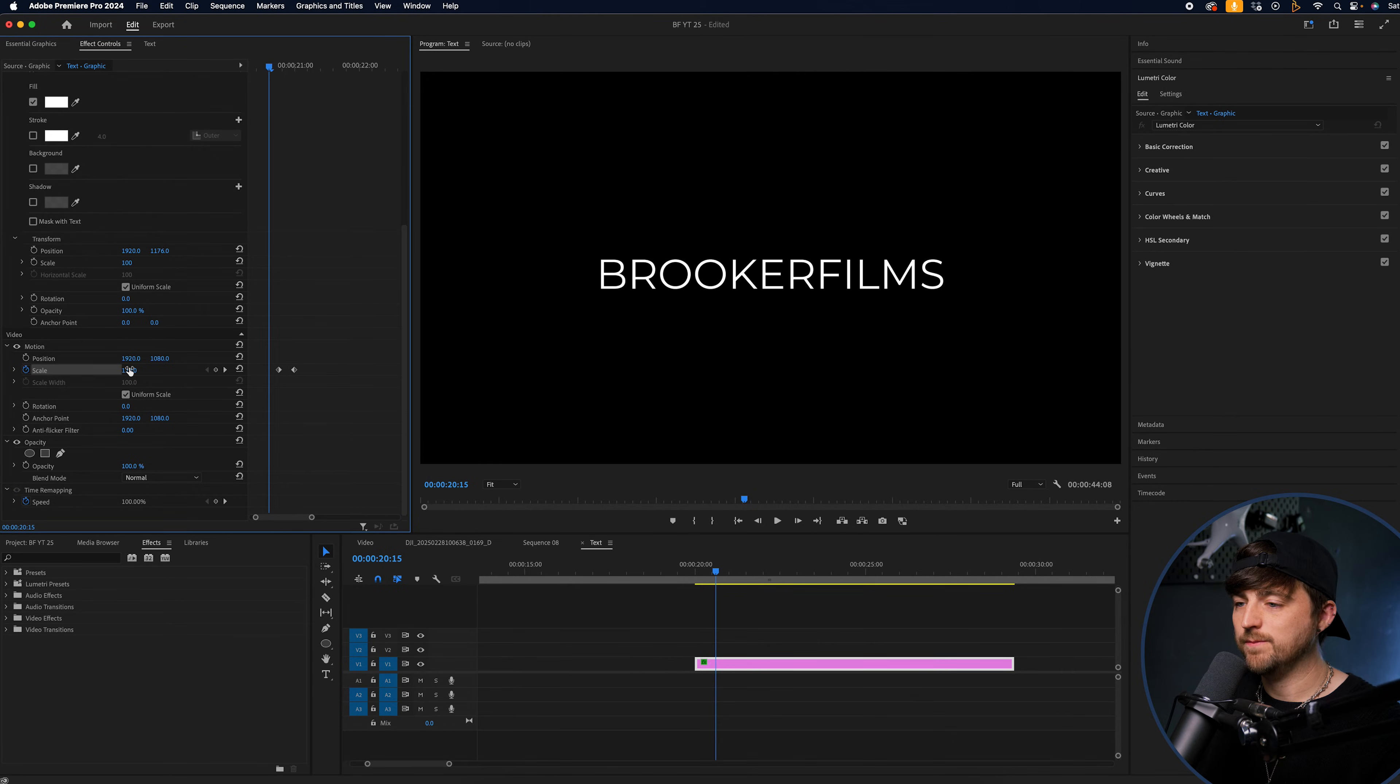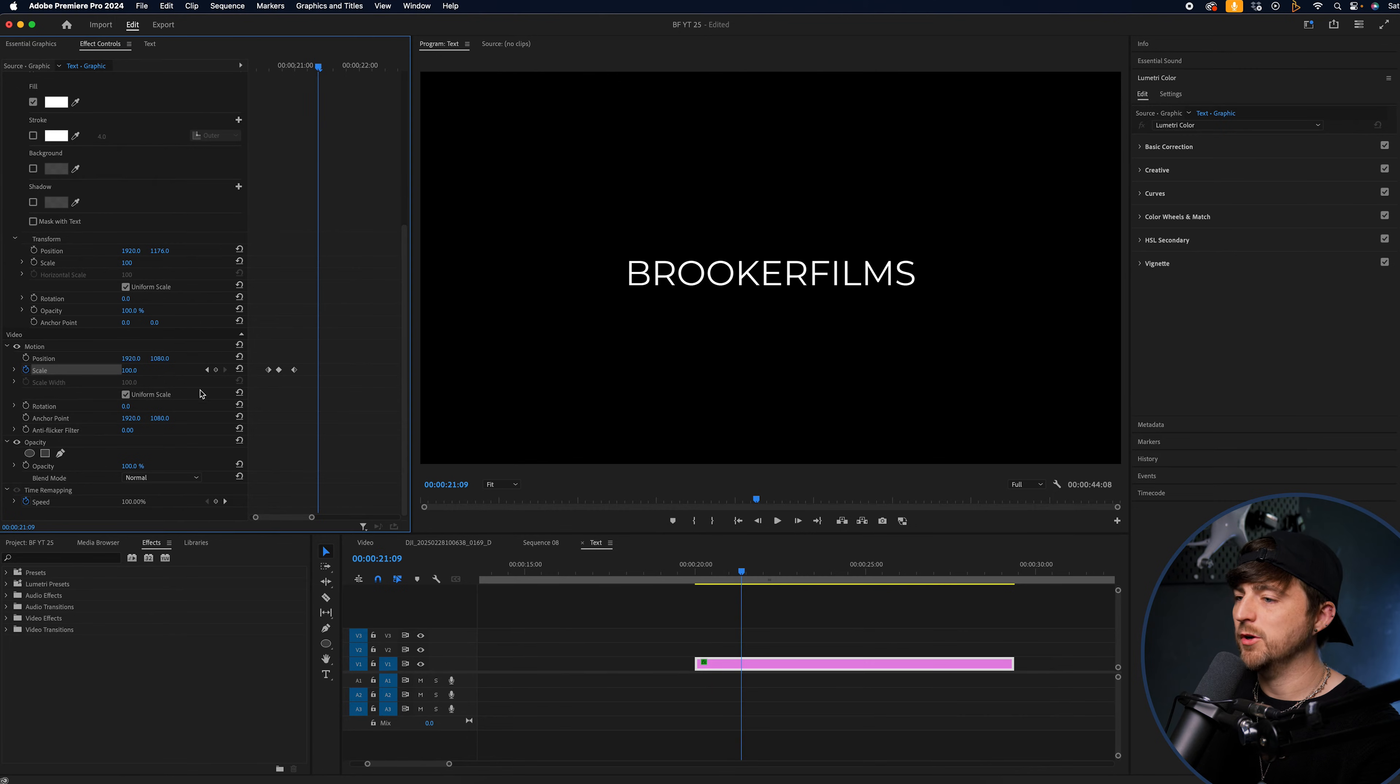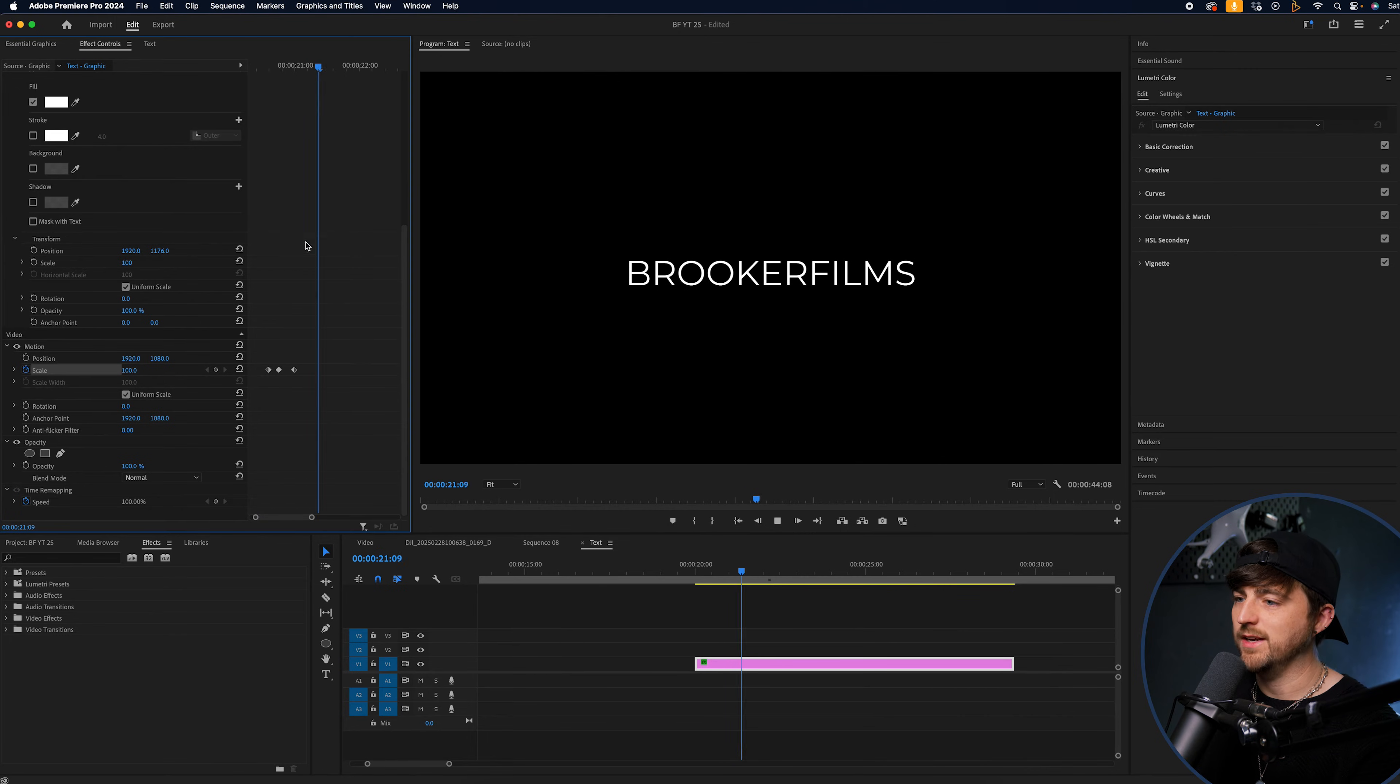Then we'll go four frames to the left. One, two, three, four, pull that down to zero. Boom. There we go. Nice and dynamic crash in.